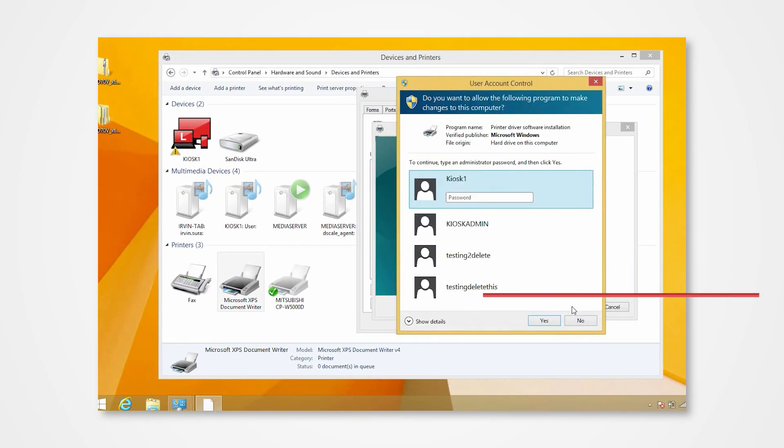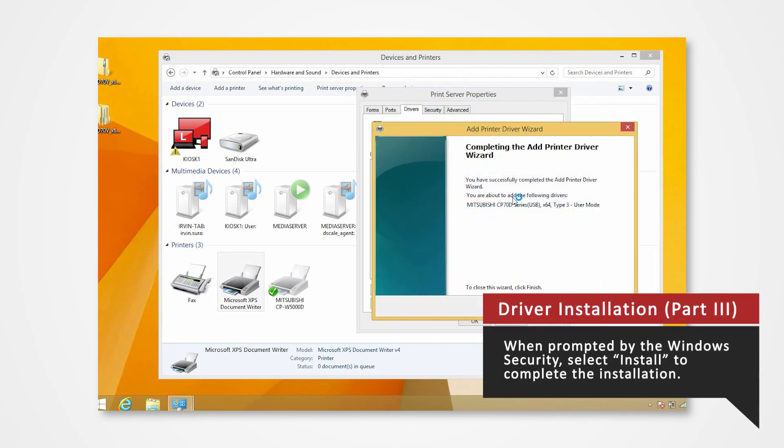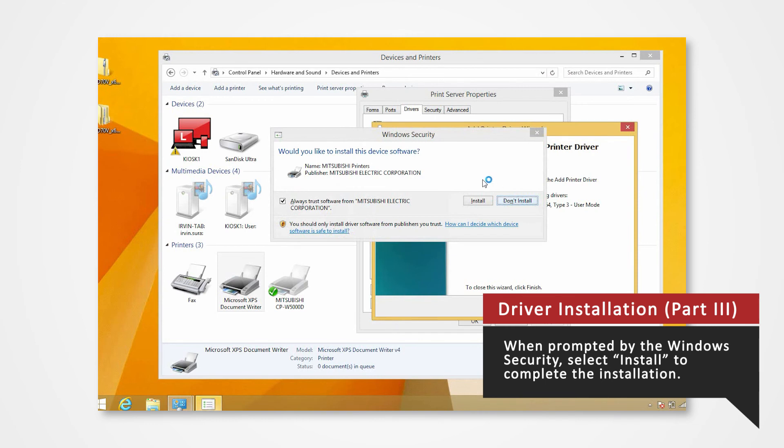The Windows Security window will appear. If prompted, enter your login password. The Windows Security will ask you if you want to install this driver. Click Install.